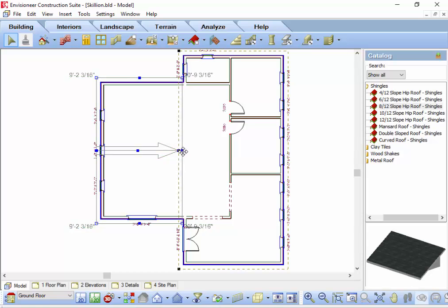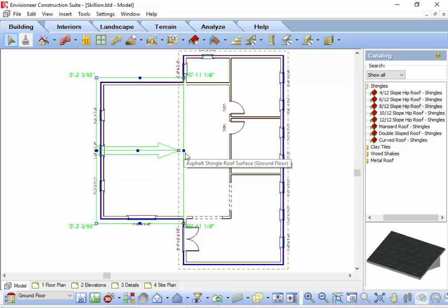When you select the node, keep your left mouse button held down until you have moved that node to the desired location. In my case, right up against the wall.